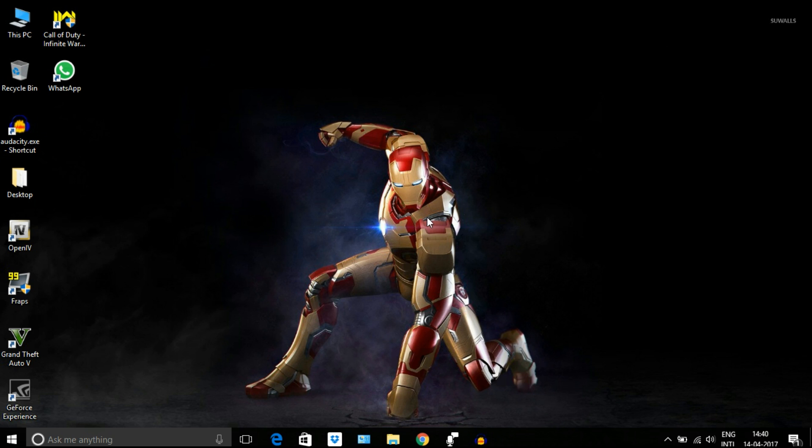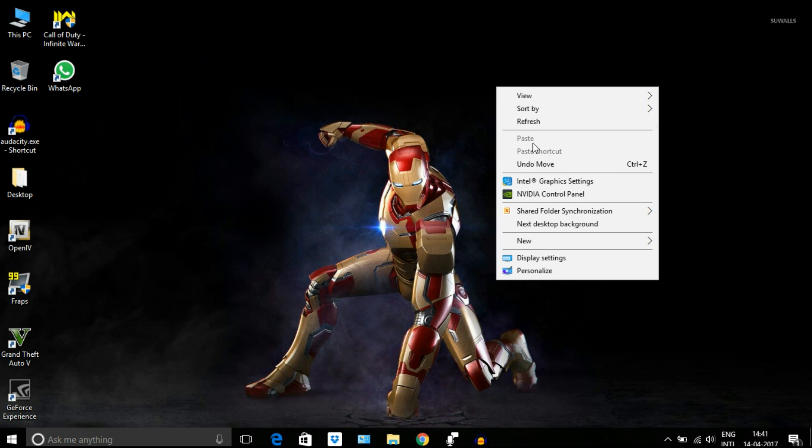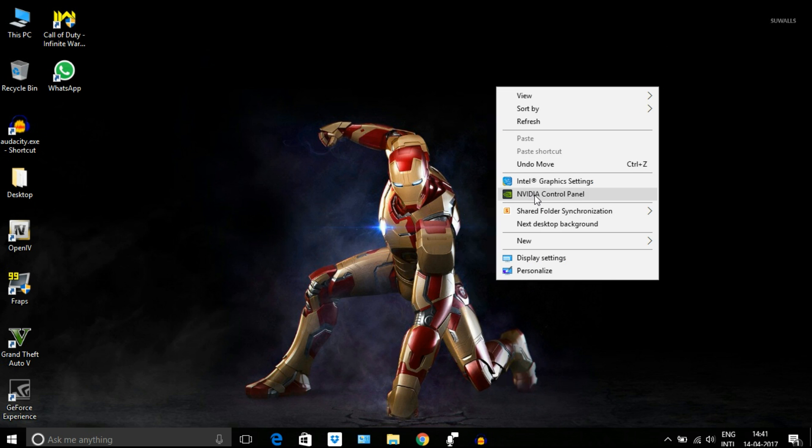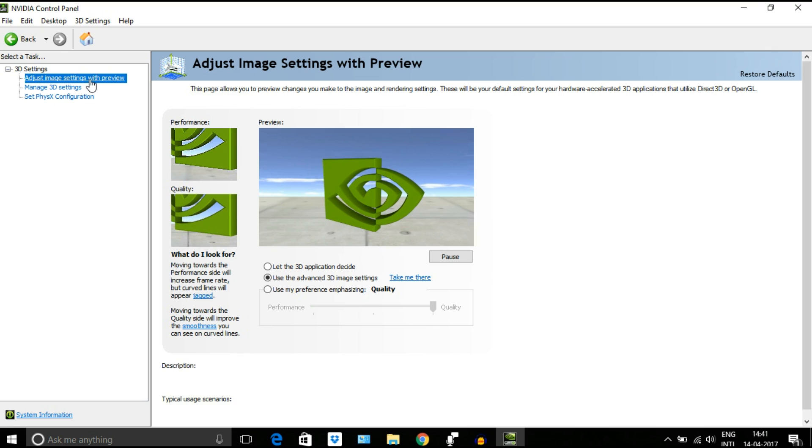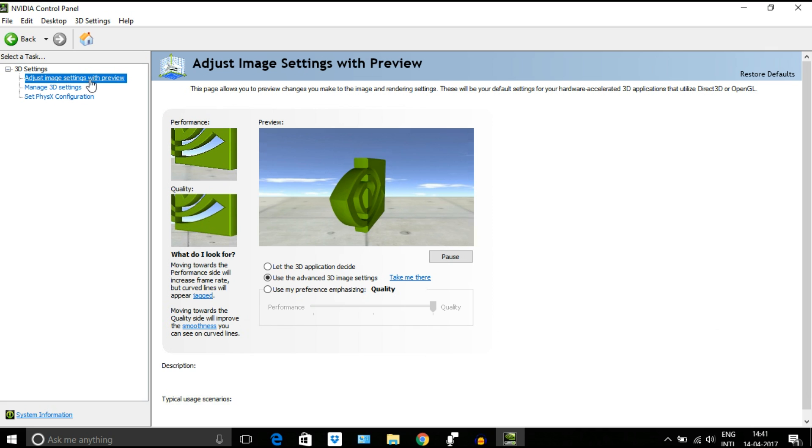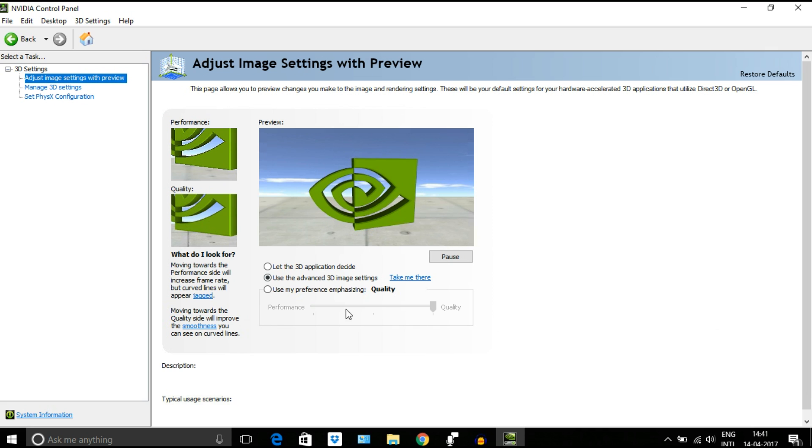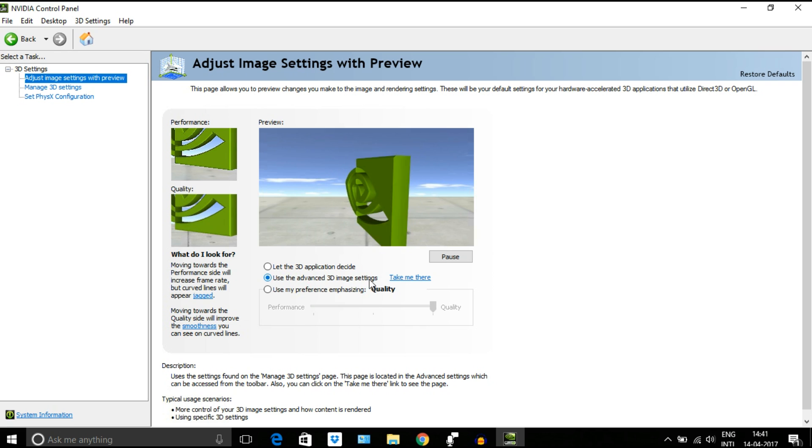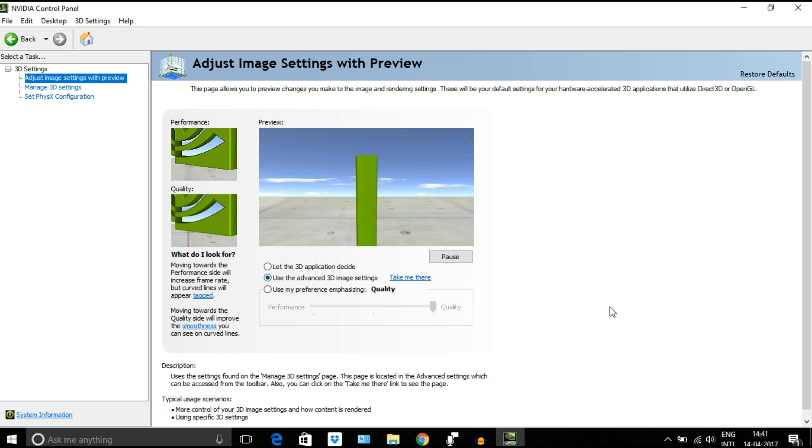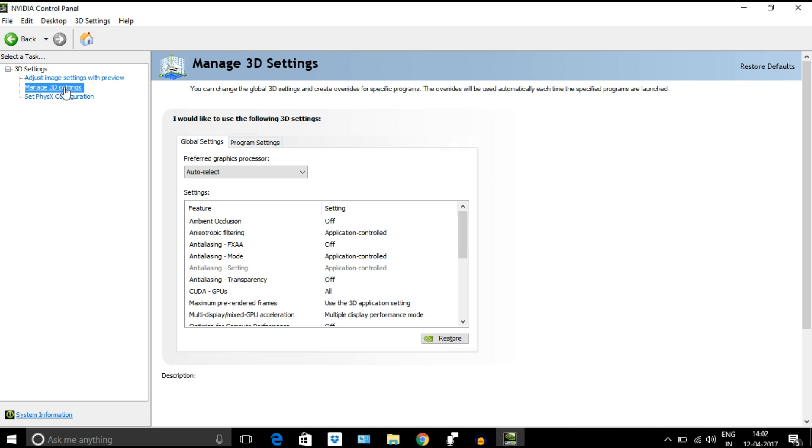Again, right-click on desktop. This time go to NVIDIA Control Panel. Select adjust image settings with preview. Make sure you have selected advanced 3D image settings in the middle one. Click on apply, then go to Manage 3D Settings and choose Global Settings tab.